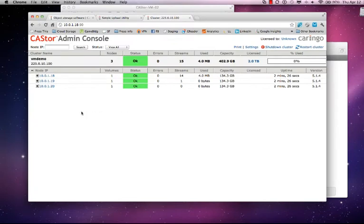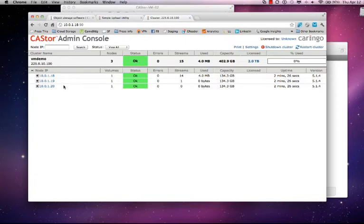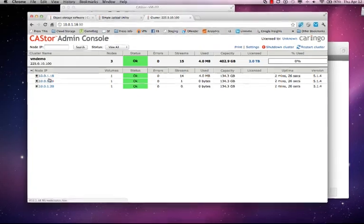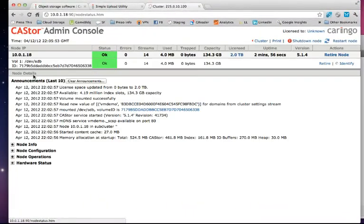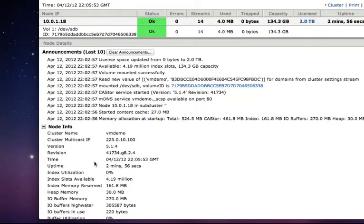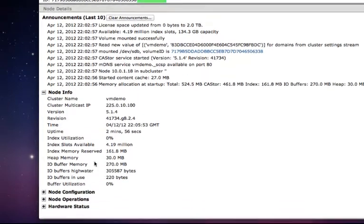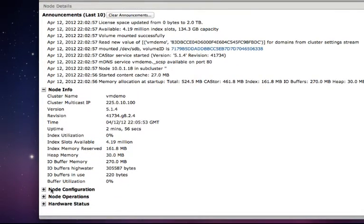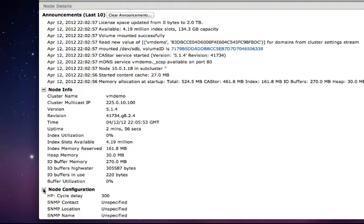You'll notice here are all your nodes. They're all running. Again, I'm not going to walk you through a full demo here but a few things I did want to point out. You can drill down on any one of the nodes by clicking on the IP address. You can click to get more information regarding that node.